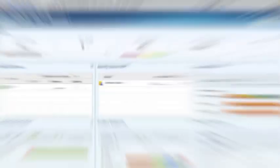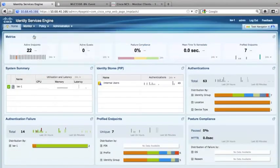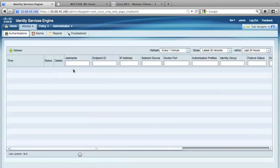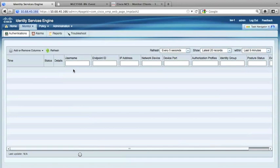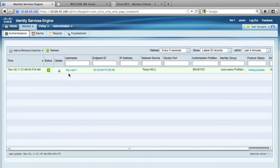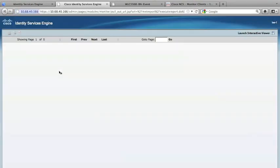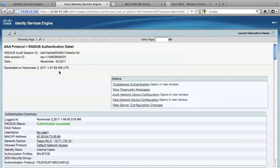Now let's go to the ISE and see the authentication of the device. Now as I can see, during the authentication, the device is actually being profiled as the Apple iPad. And it was given an authorization profile as BN BYOD.